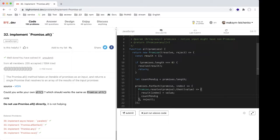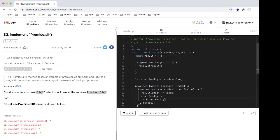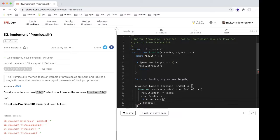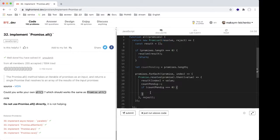When one of the promises resolves, we do a decrement — minus minus — on `countPending`, and then check: if `countPending` equals zero, we need to call `resolve(result)`.